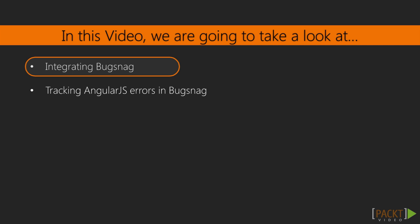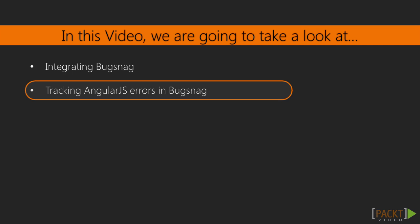You'll obviously need to create a Bugsnag account but don't worry that's completely free. When that's done come back to the video and we'll get started by integrating it into our project. Since AngularJS has some custom errors that don't show up automatically in Bugsnag we'll create an error handler for those errors too.